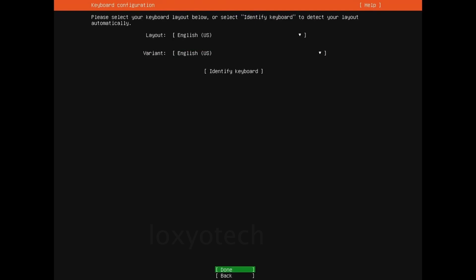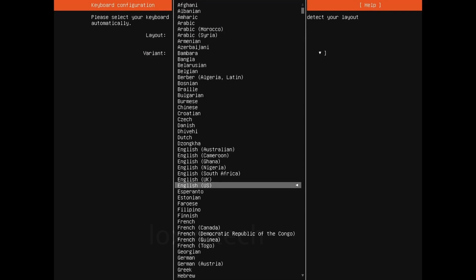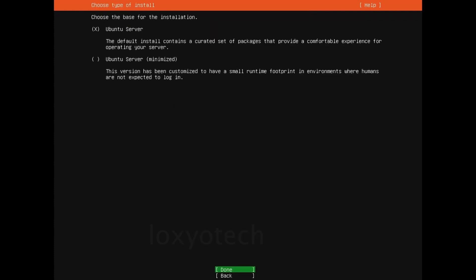Select the keyboard layout, set it as the default layout, and select done and hit enter. Then choose the type of install. Two options are available: Ubuntu Server and minimized versions. Leave the other options as default, then select done and hit enter.